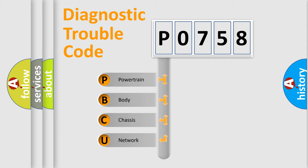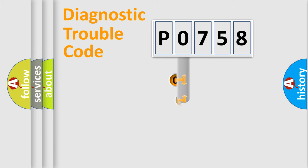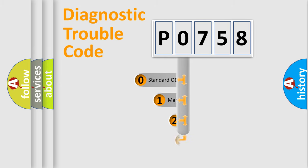We divide the electric system of automobile into four basic units: Powertrain, Body, Chassis, and Network. This distribution is defined in the first character code.